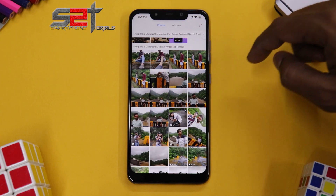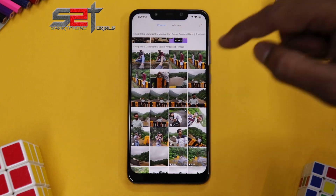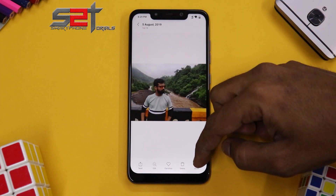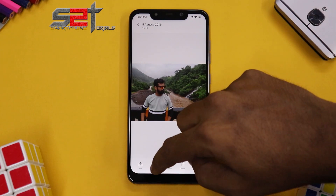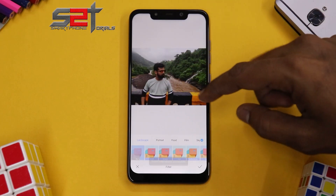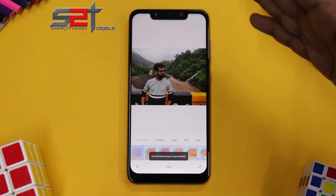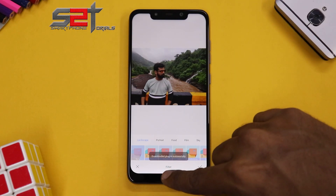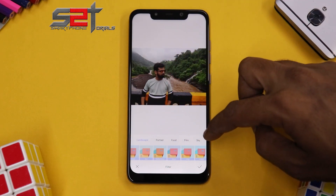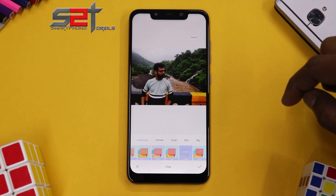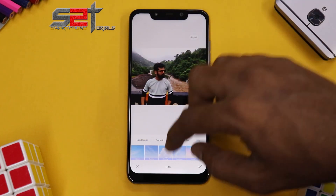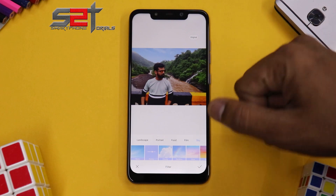Let's go to Gallery and pick one of my pictures where I have a sky backdrop, and let's see if it actually works. With this picture, click on Edit, then go to Filter. Make sure you're connected to the internet — 'downloaded plugin successfully.' If you scroll a little bit you will see 'Sky' over here. Once you click on Sky, there you go — it works!